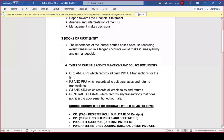Looking at the types of journals and their functions along with the source documents. We've got the CRJ — the cash receipts journal — and the CPJ — the cash payments journal. They record all cash in and out transactions for the company. When we receive money, it goes to the CRJ. When we make payments, it goes to the CPJ — that's when we're taking money out of the business.